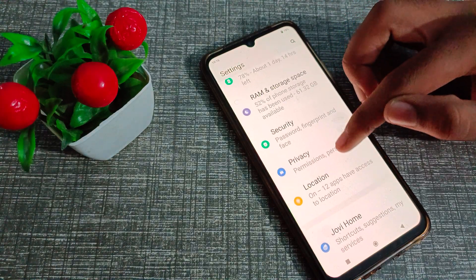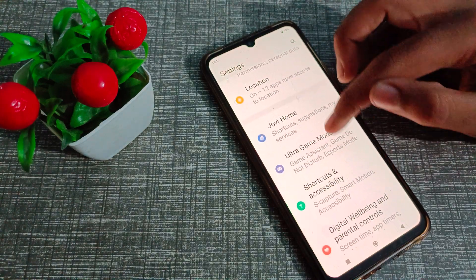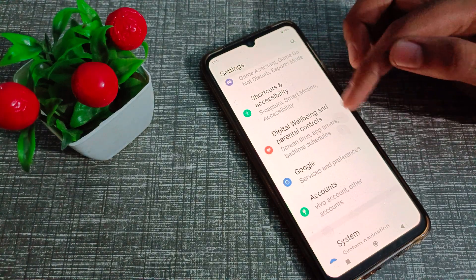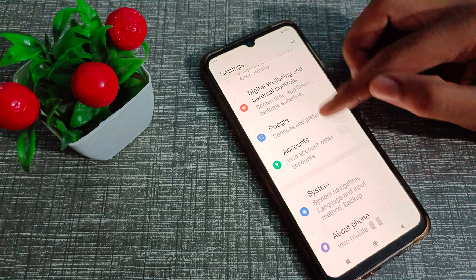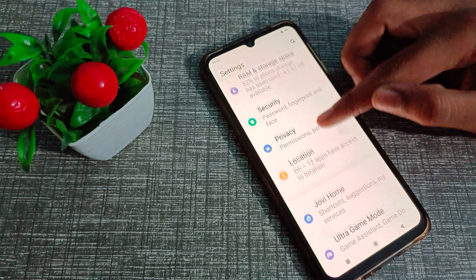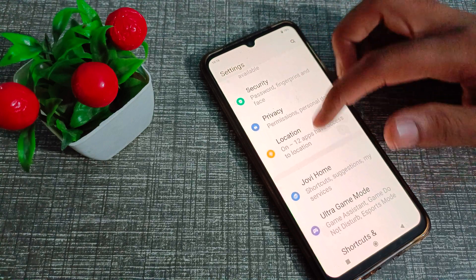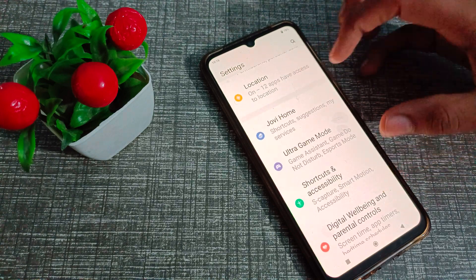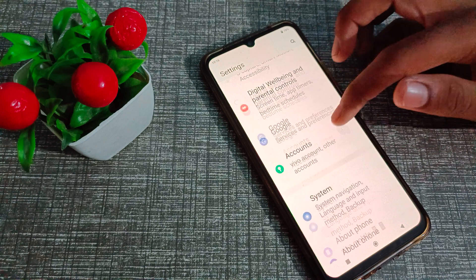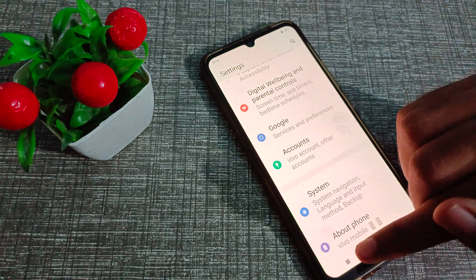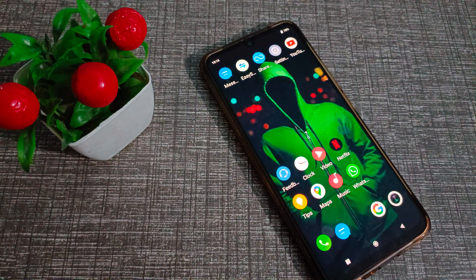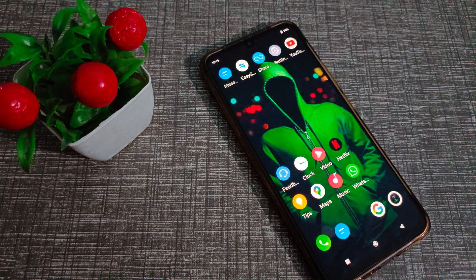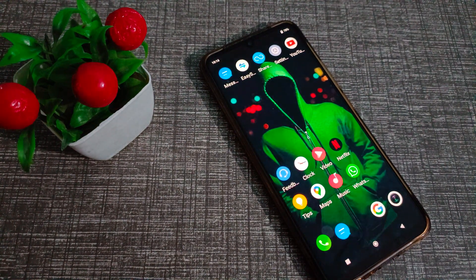Hello friends, welcome back to the new video. In this video, we are going to talk about how to set the default font size in our Vivo phone. As you can see, everything is big, and you want to set it to the default size. Let's see how to do that.